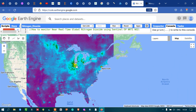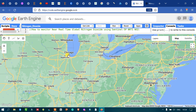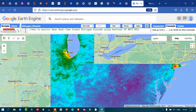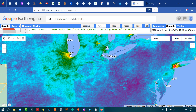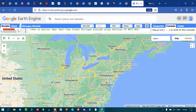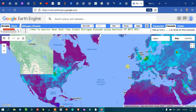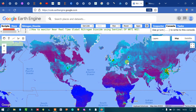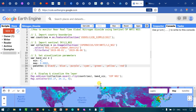Finally, let us check the nitrogen dioxide concentration in the United States. We can clearly see that only one particular region has a very high level of nitrogen dioxide concentration — this particular area is Chicago.